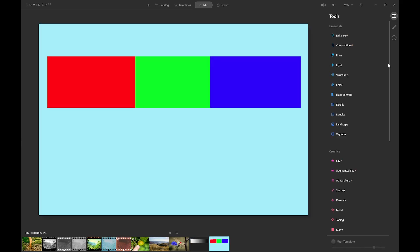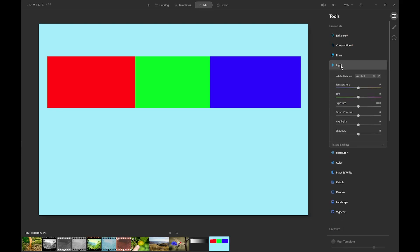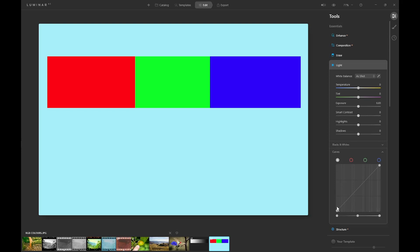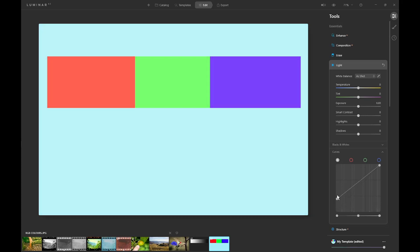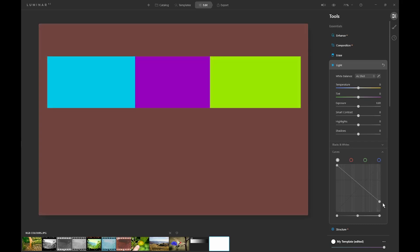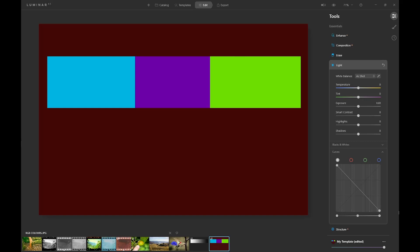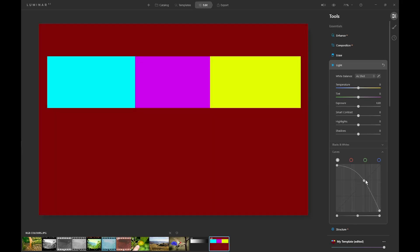Similarly with a colour image — here we have one with the primary colours red, green and blue. Go to the light panel, open the curves and reverse the slope of the curve. Now that's not exactly cyan, magenta and yellow — I've noticed this in Luminar. What you actually need to do is then pull up the curve to brighten the image a bit, and there we now have cyan, magenta and yellow. The cyanish background of the original image has turned to a sort of red. So that's how you invert images in Luminar AI — it's really quite simple.